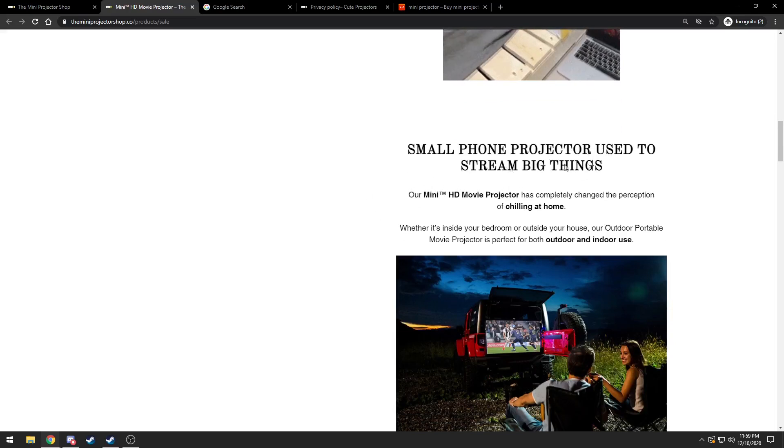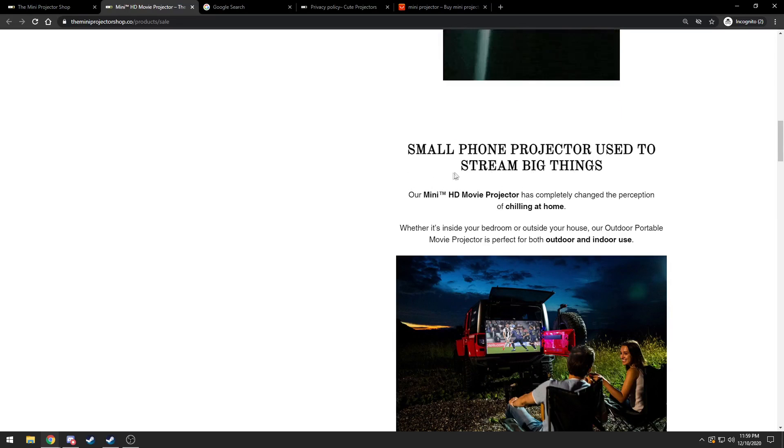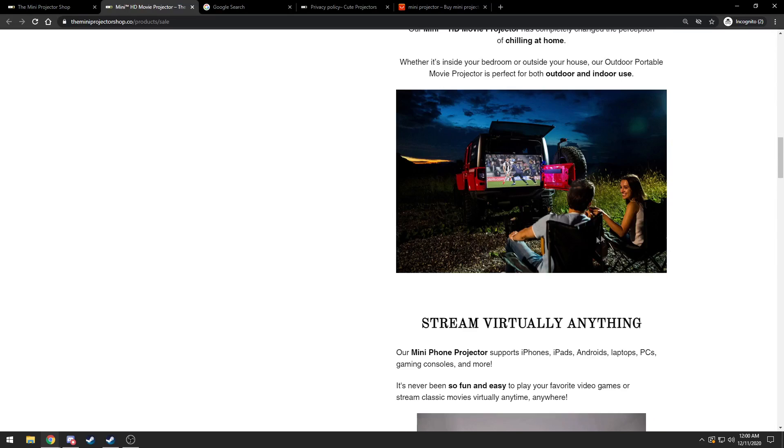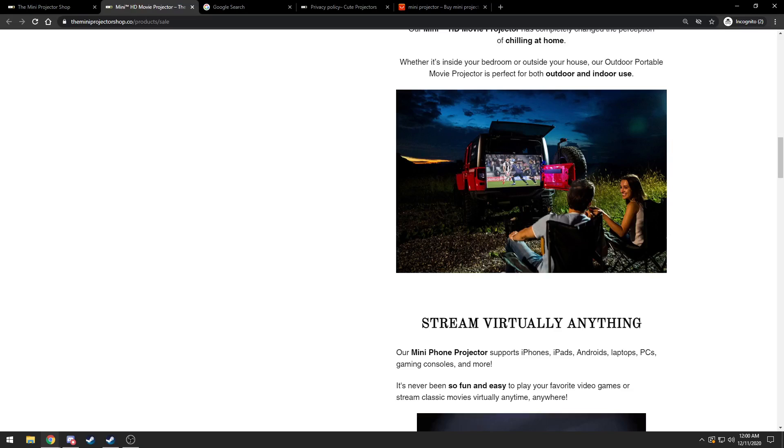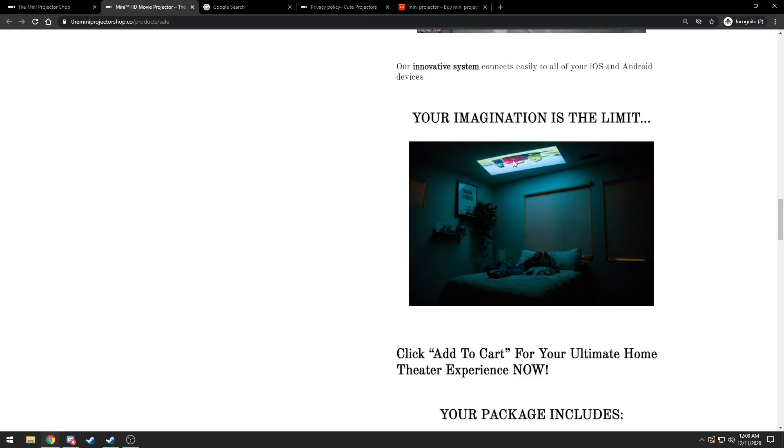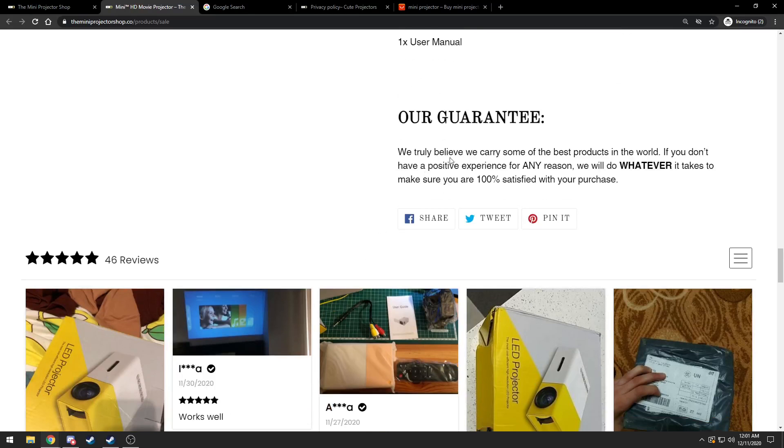Sitting at home all day just got 10 times better. Lies, she's lying down, she's not sitting. Small phone projector used to stream big things. It used to? It doesn't anymore?